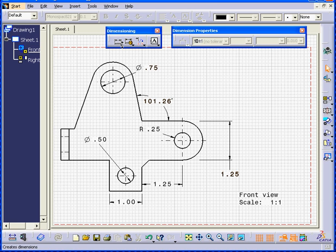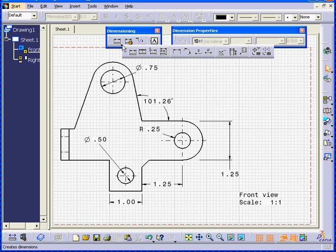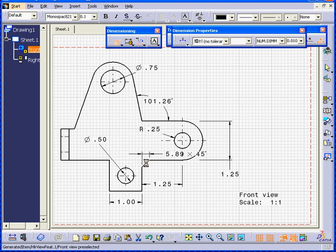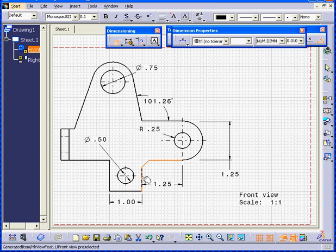Lastly, I'd like to show you chamfer dimensions. Select the chamfer dimension and select the chamfer. A second line. And a third line.